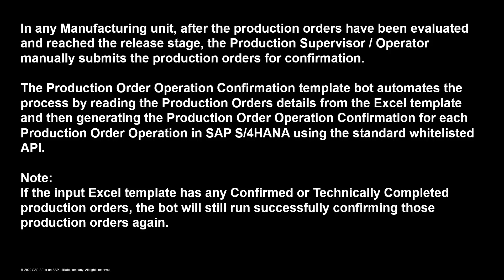This template bot automates the process by reading the production order details from the Excel template and generating the production order operation confirmation for each production order operation in SAP S/4HANA using the standard APIs.